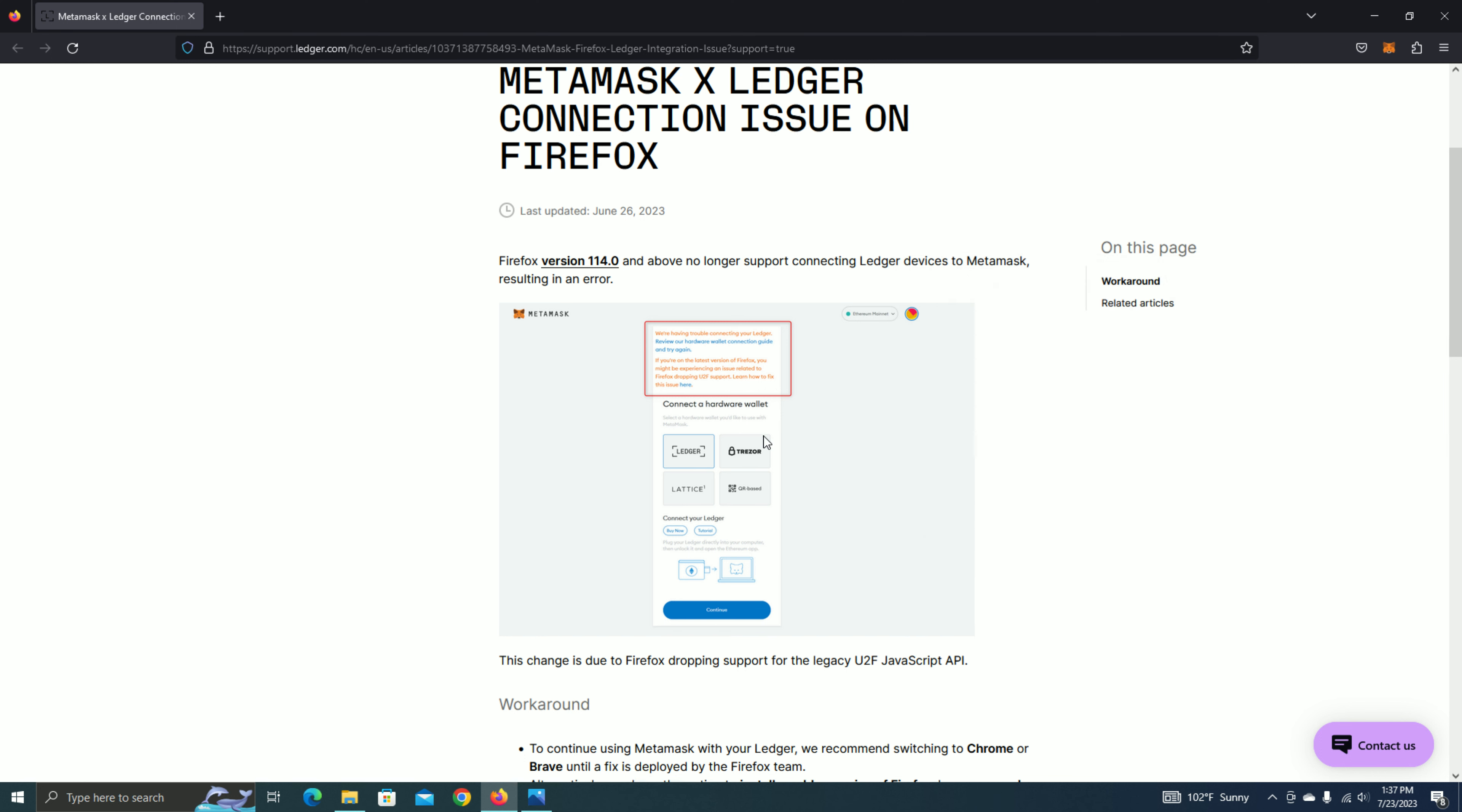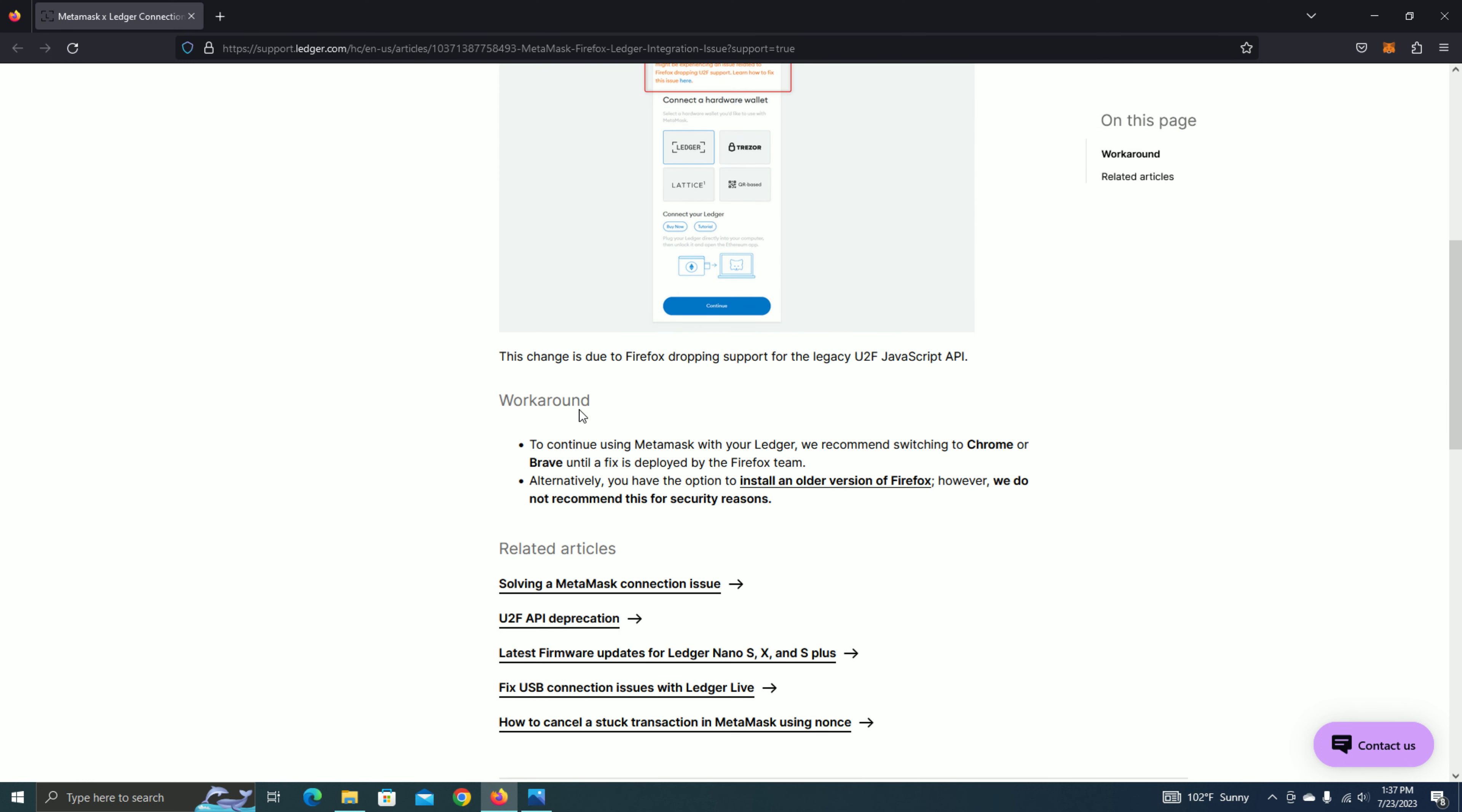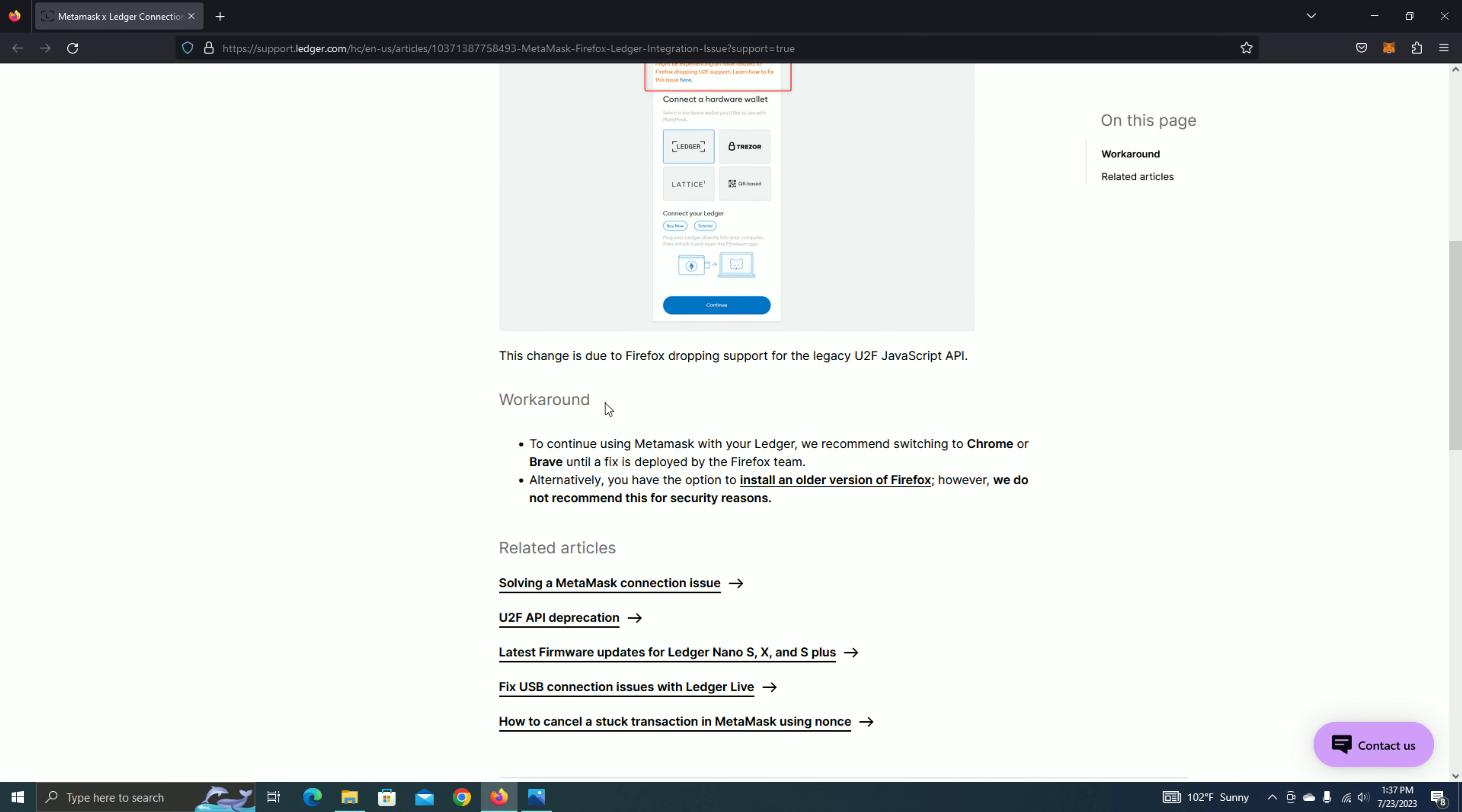However, there are some workarounds to this, which is you can switch to Chrome or Brave. I'm using Chrome right now, and I seem to have no problem with it, so at least there are other options to get those transactions through. But right now, we're just really waiting for Firefox to fix this issue.